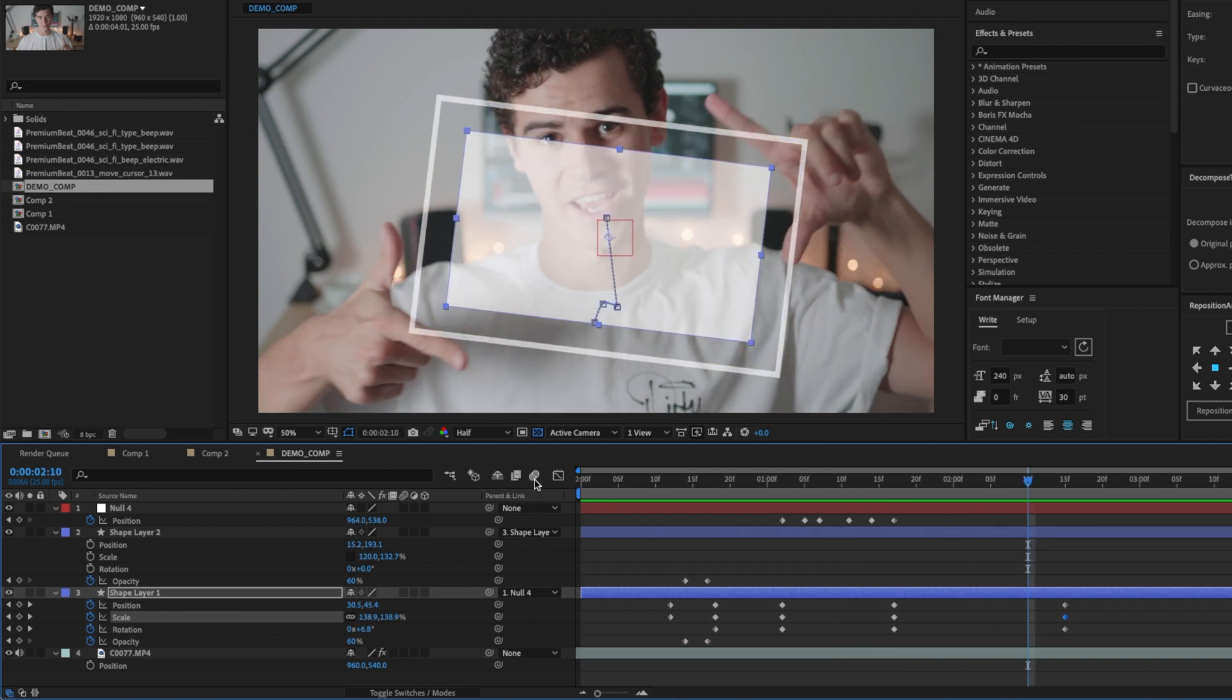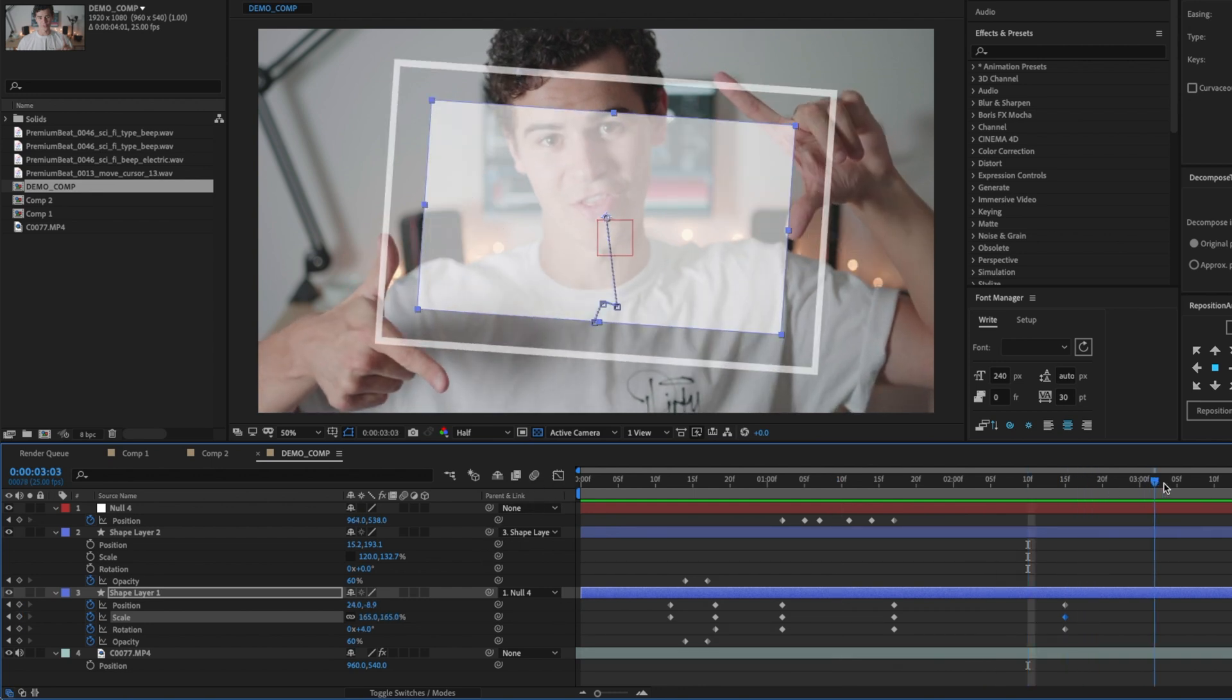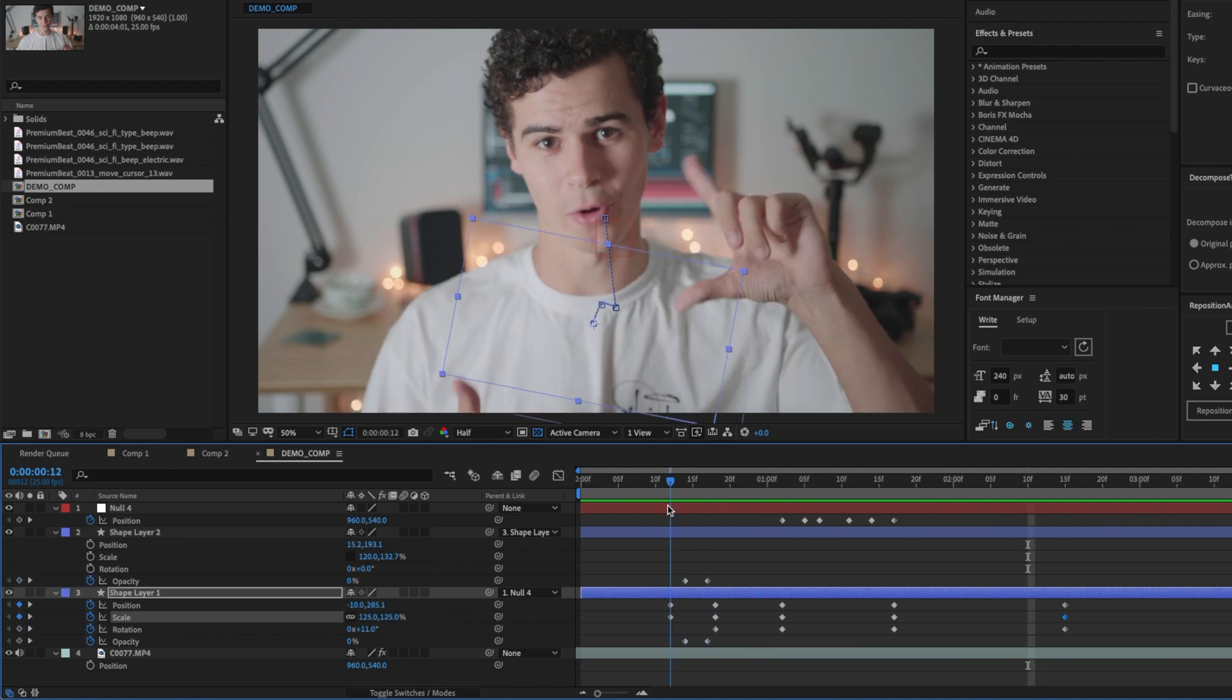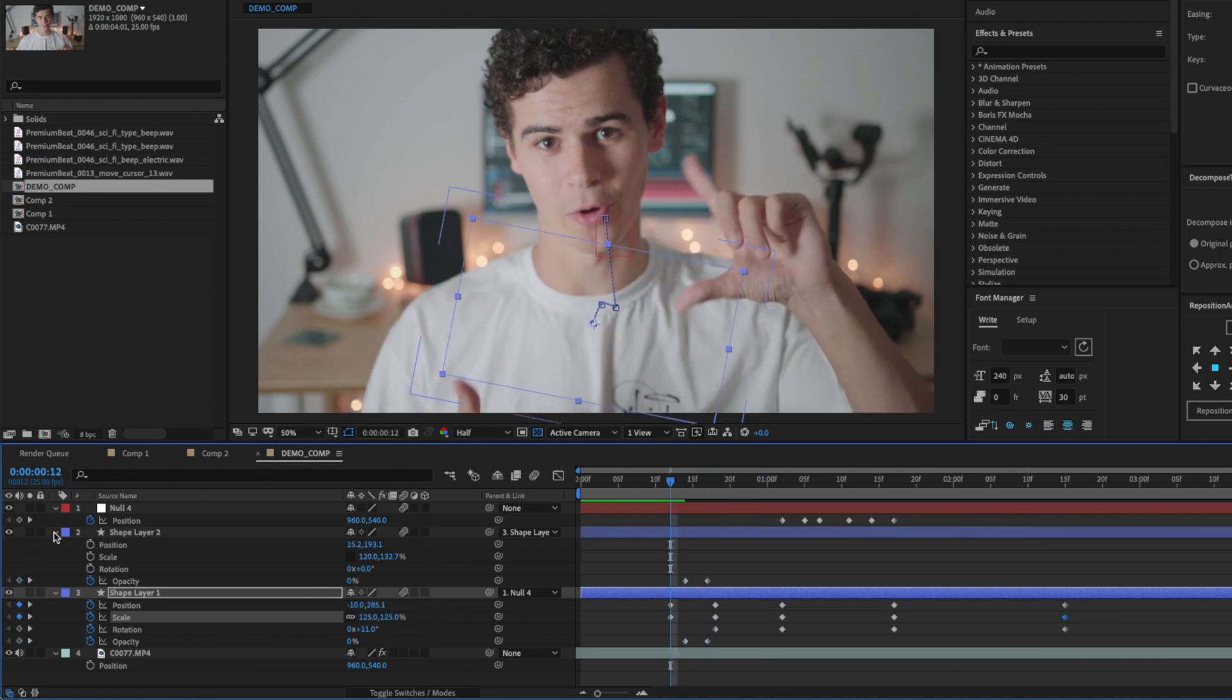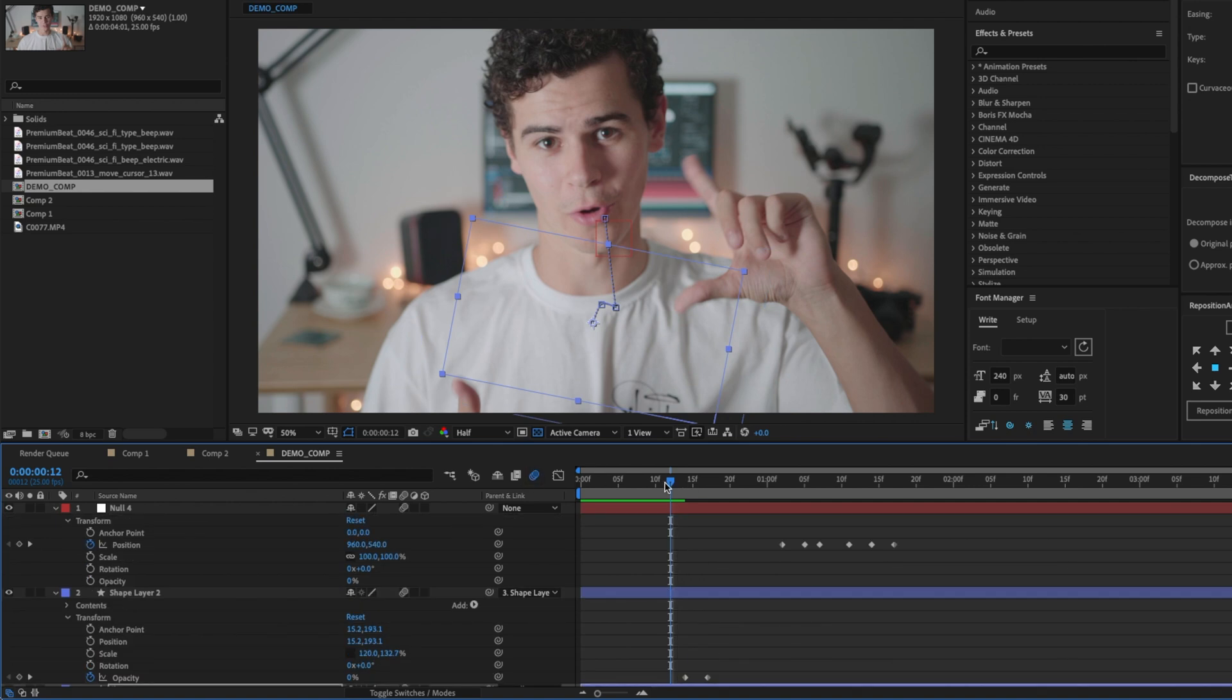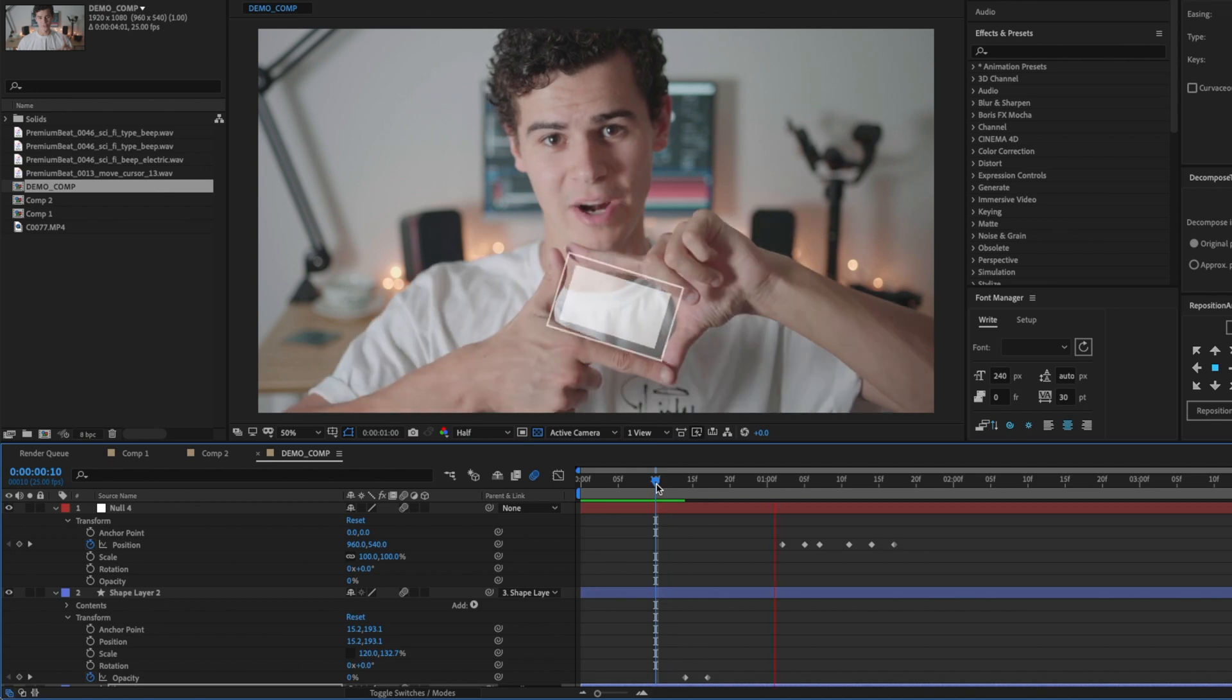So I'm actually going to, as a bit of a sort of final step for this animation, I'm going to toggle on motion blur for this animation. So we'll see how much that affects it as well. Let's have a little look of that back. That is already looking quite a lot better, which is great.